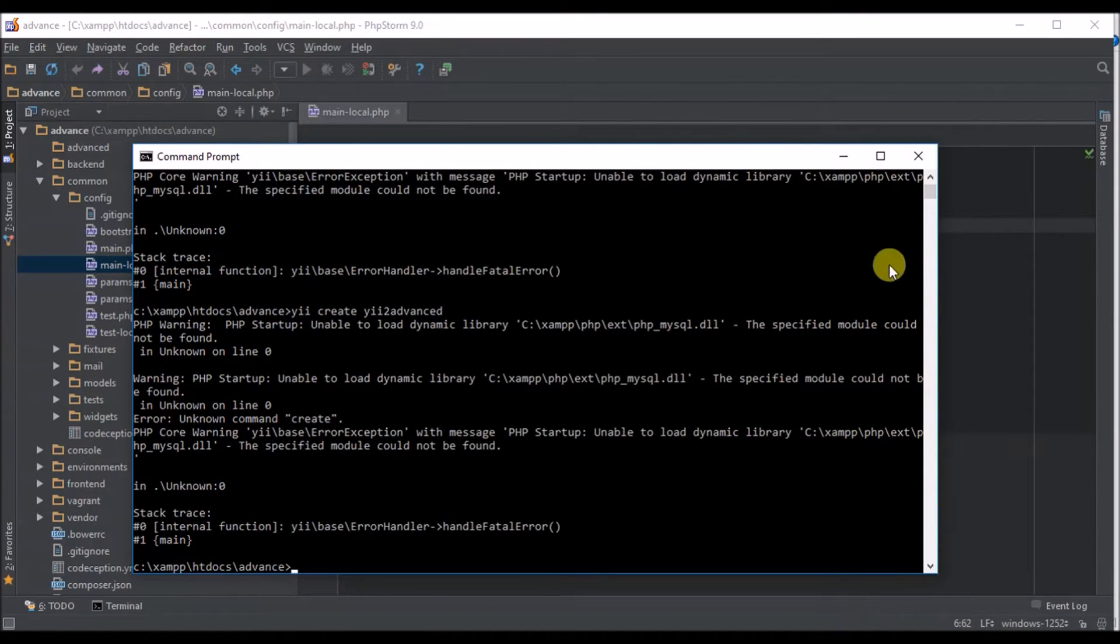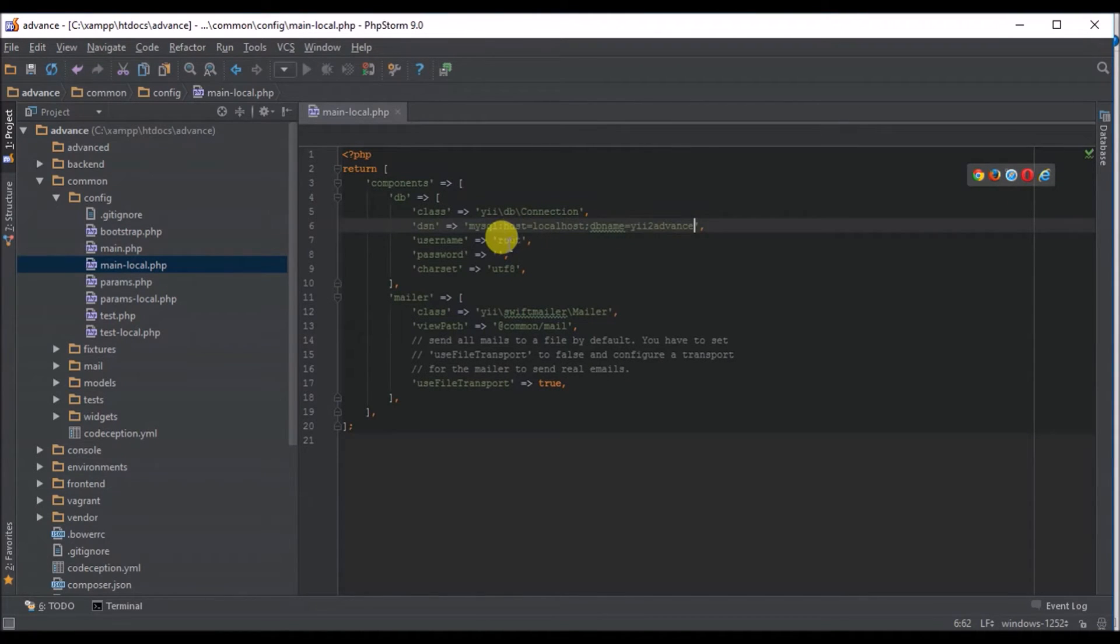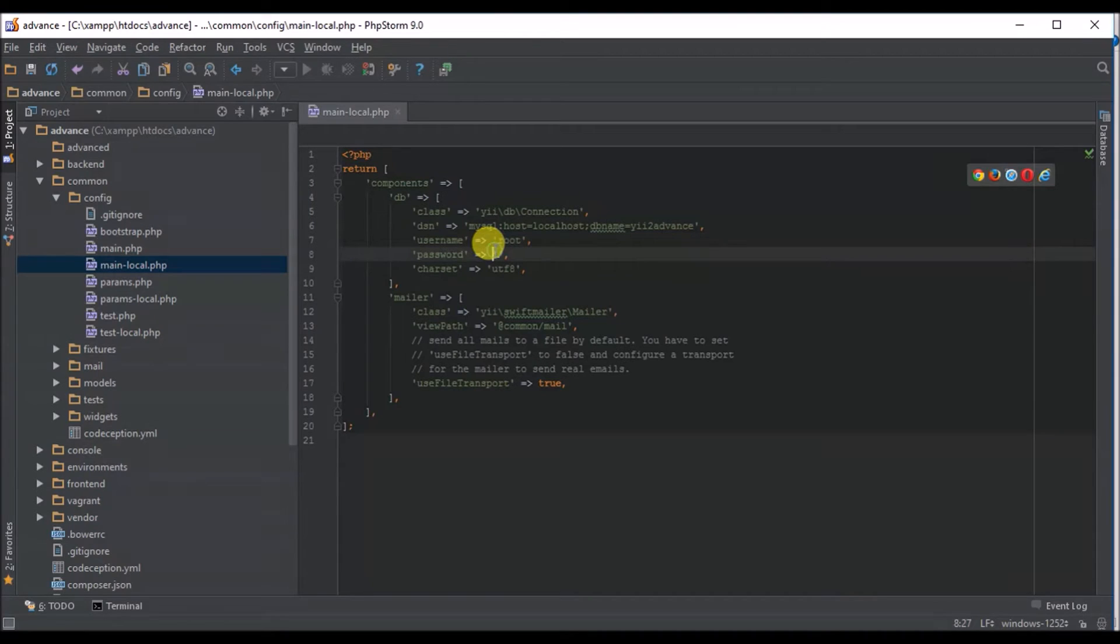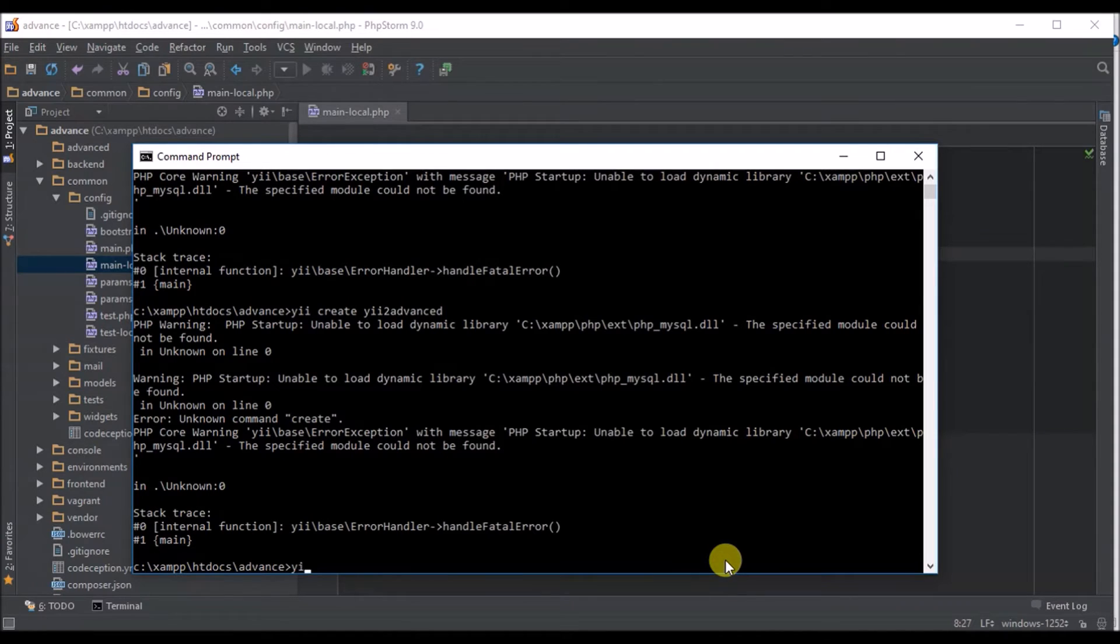The username of my database is root and my password is empty. So what I'll do is I'll need to write yii migrate.